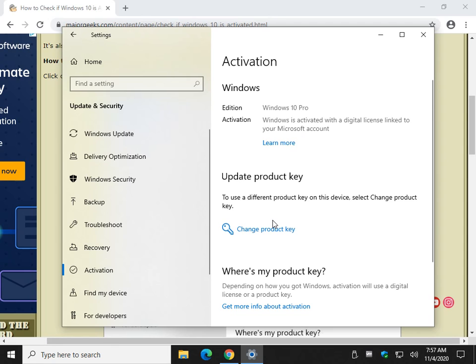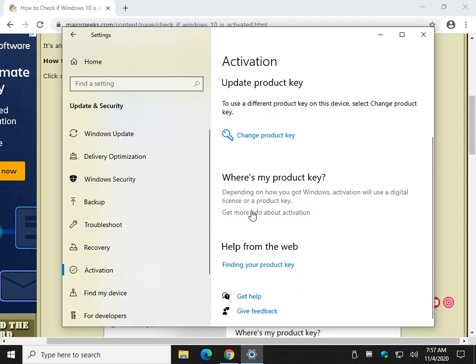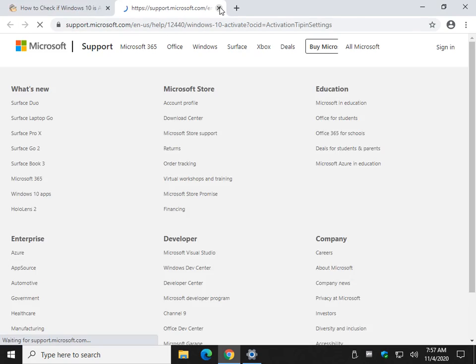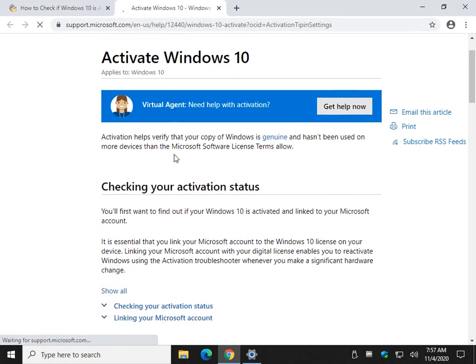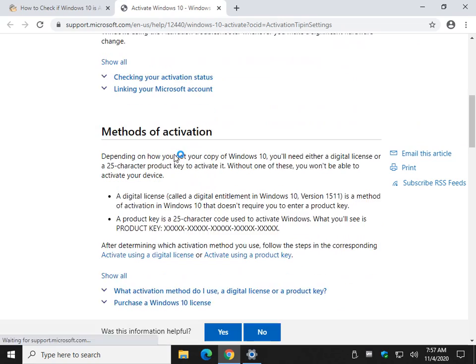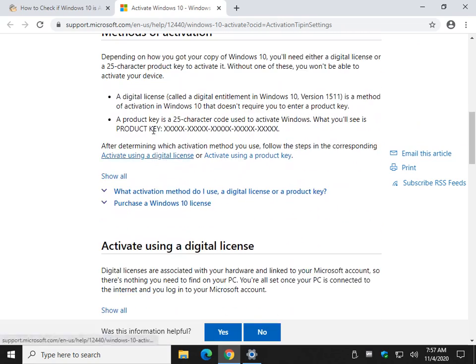You can change your product key while you're here. And you can get more information about Activation, which should open up a page at Microsoft. And as you can see, it breaks down. Same thing we just did, Digital License, Product Key.